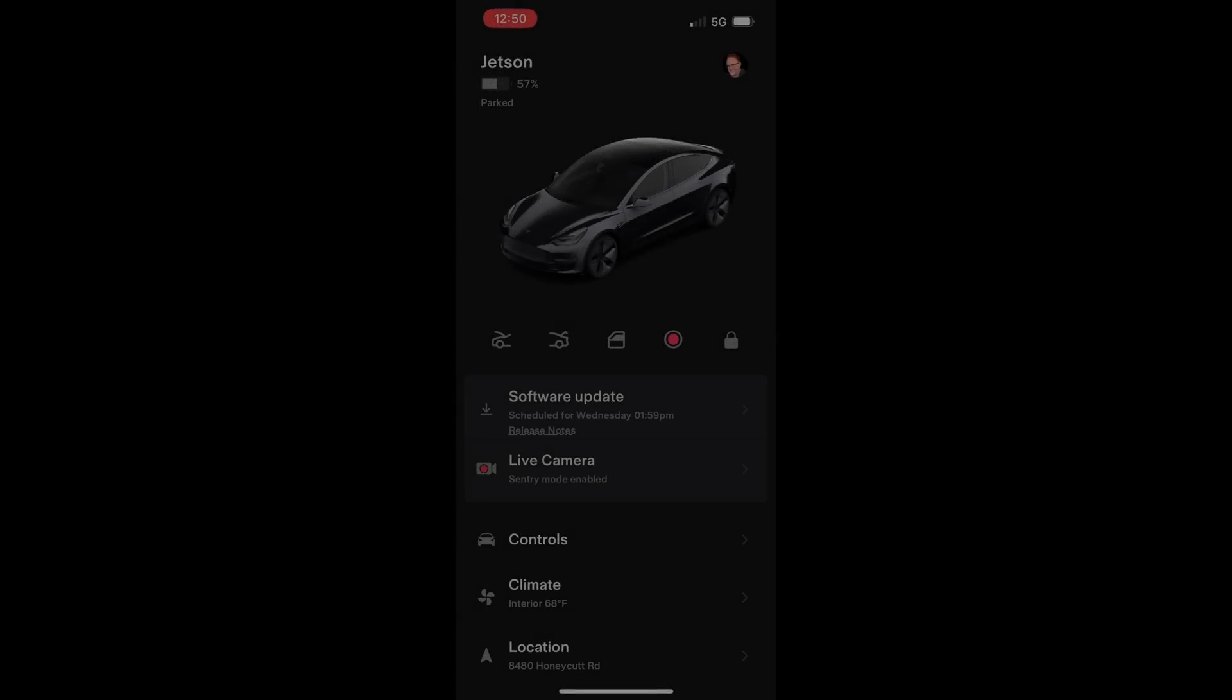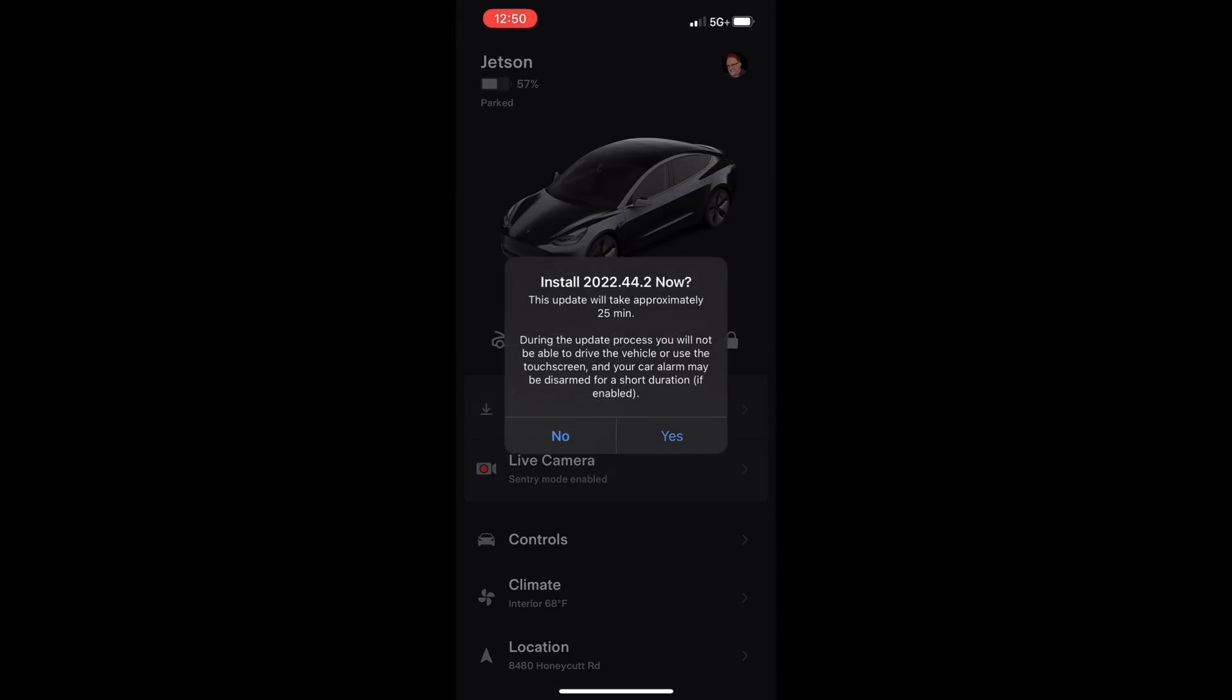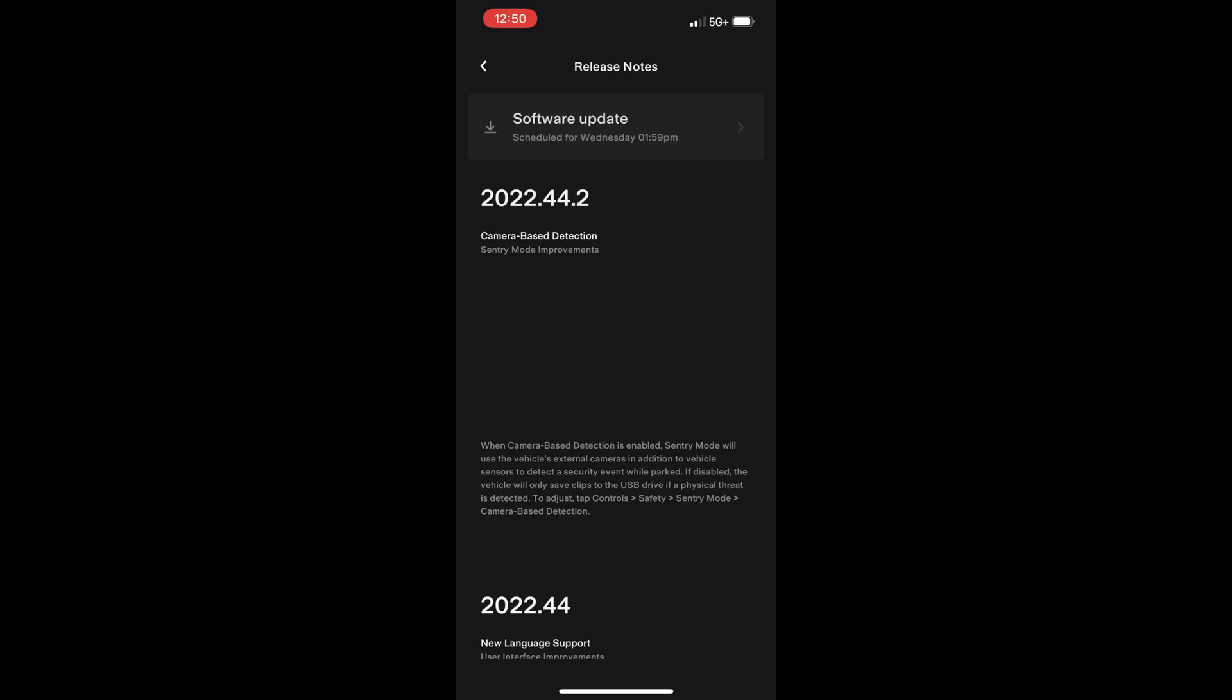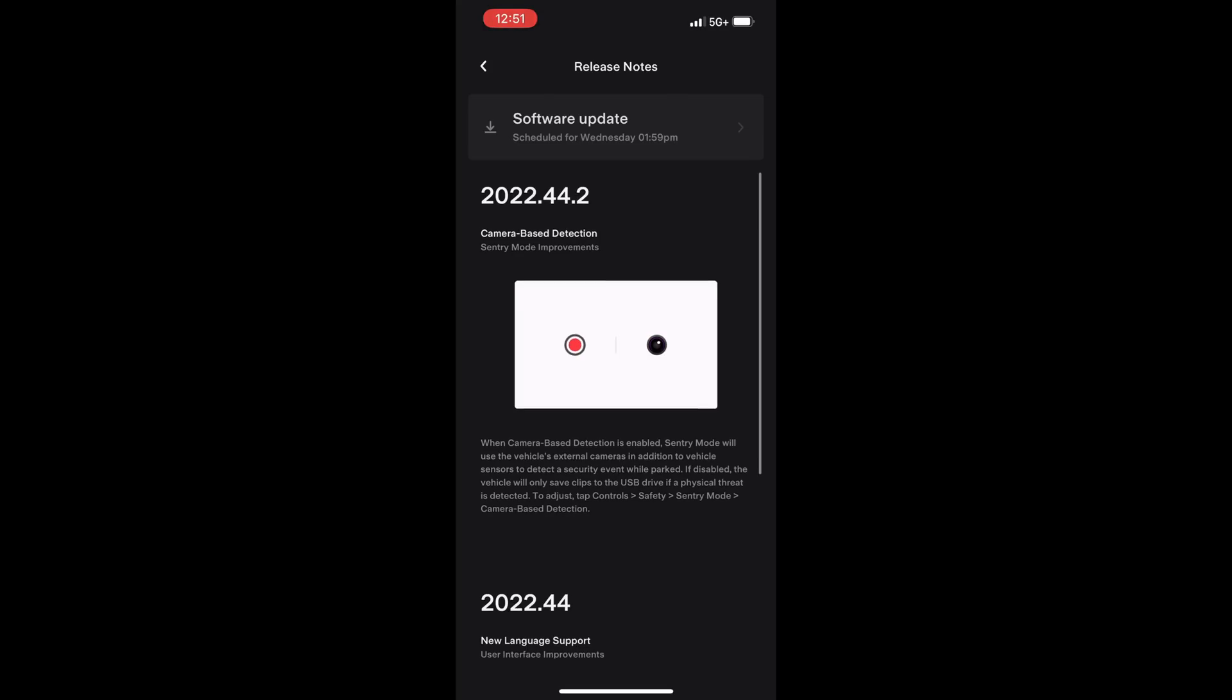It's been a month since my last software update video. Today I have the new system update 2022.44.2. This includes two new features and an additional three undocumented changes this time.